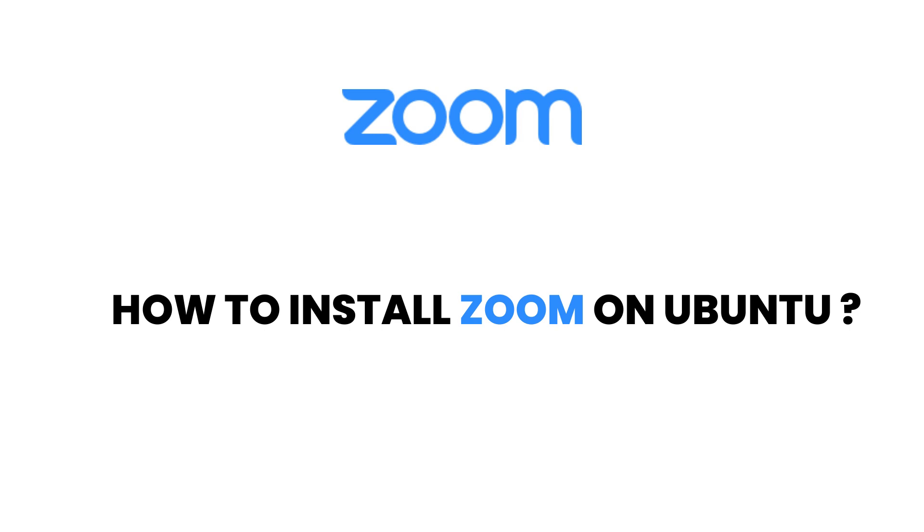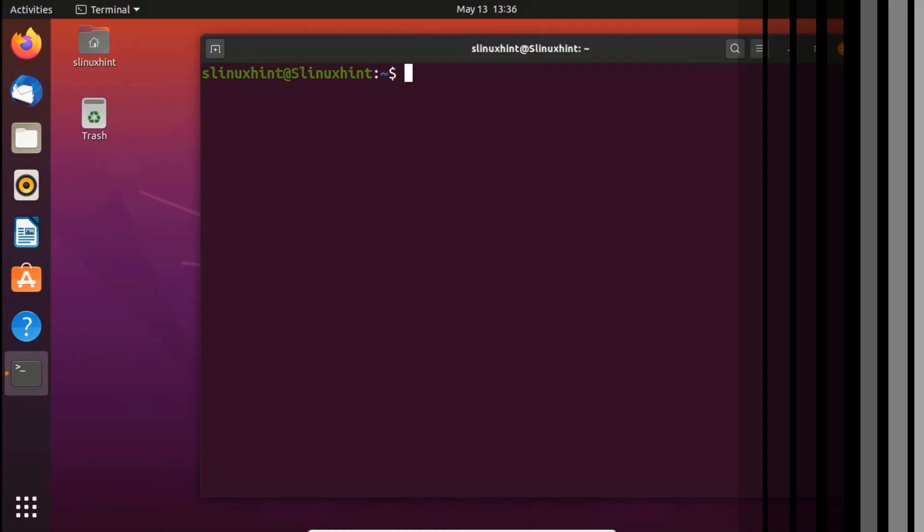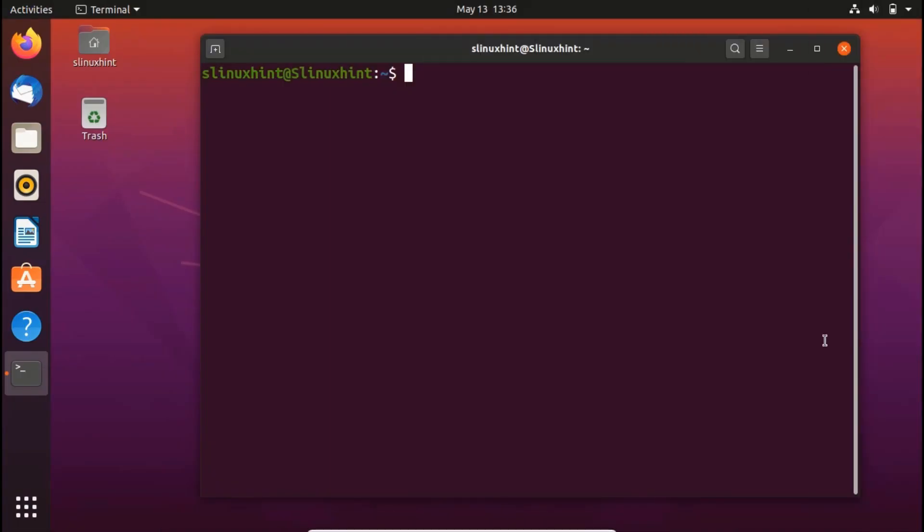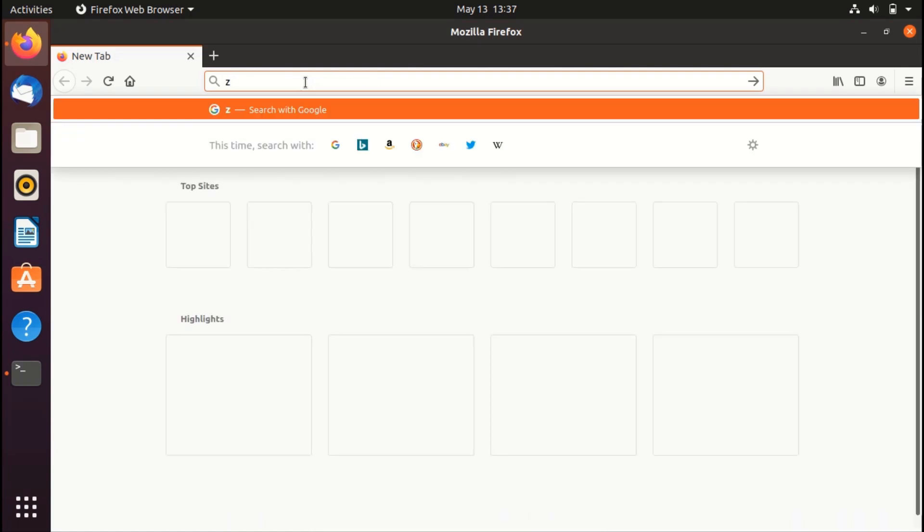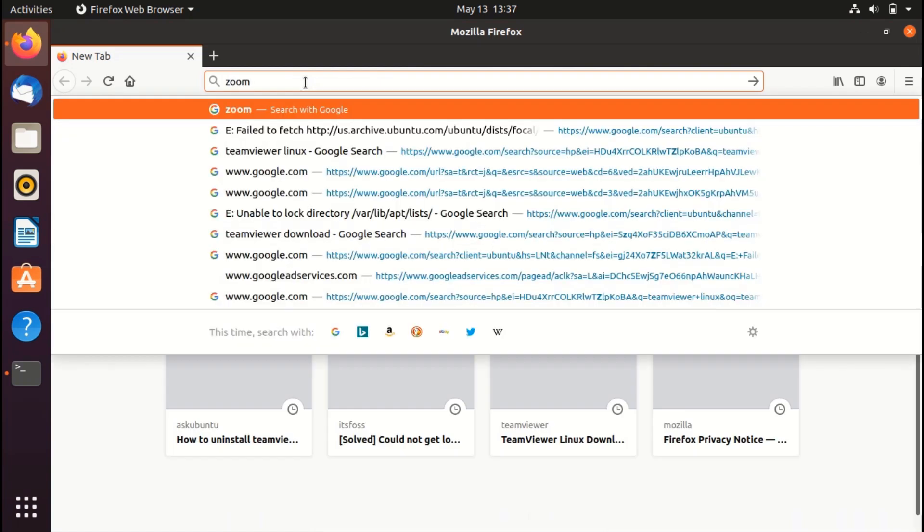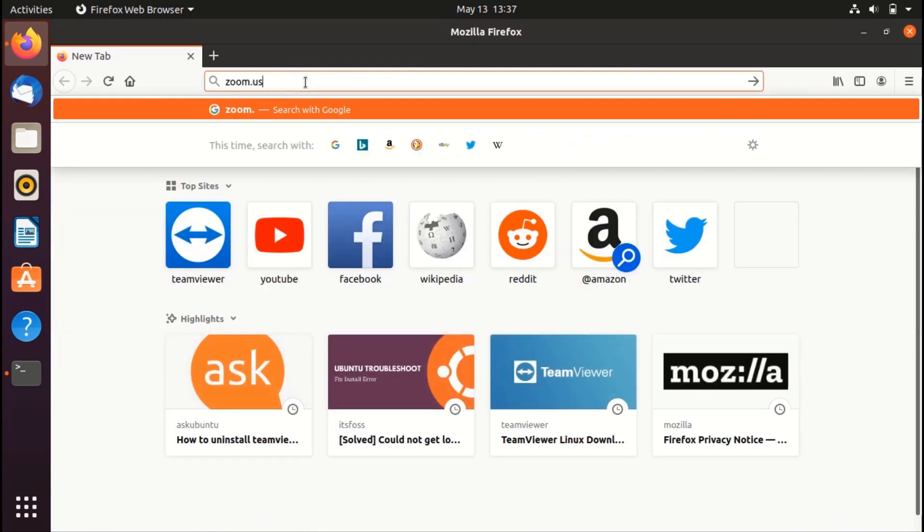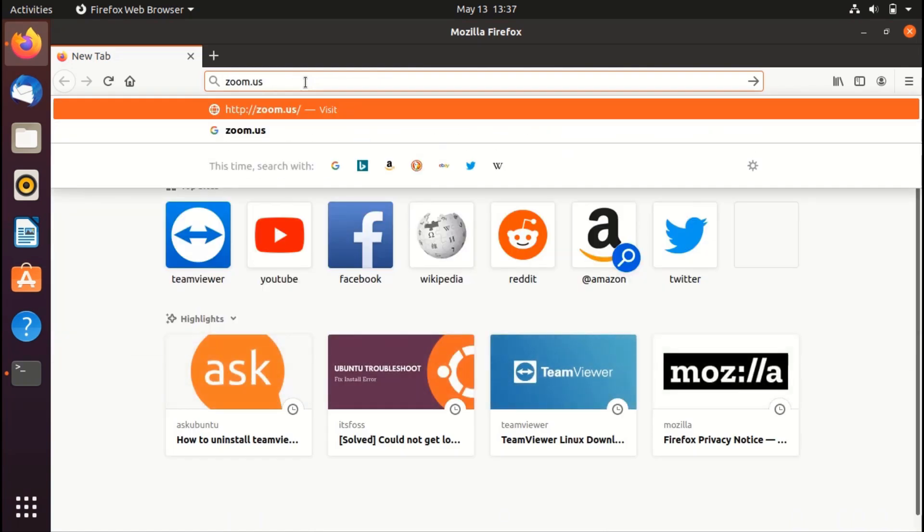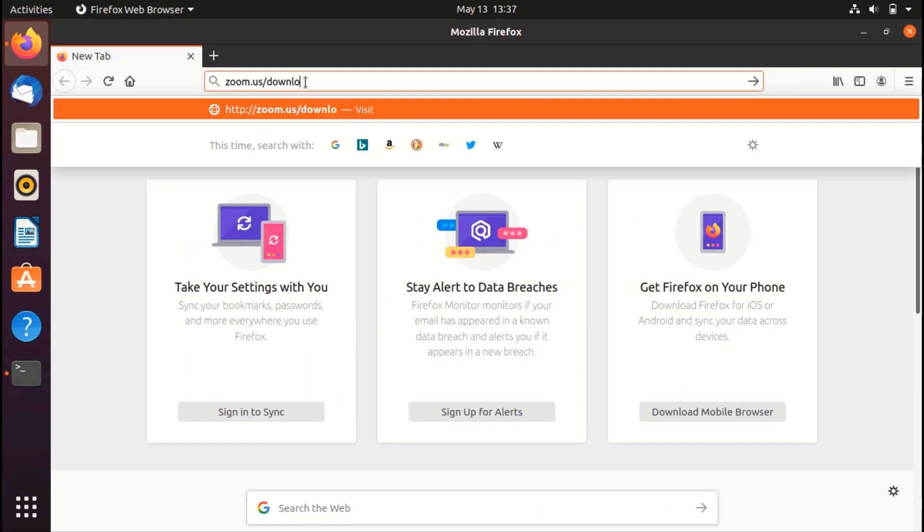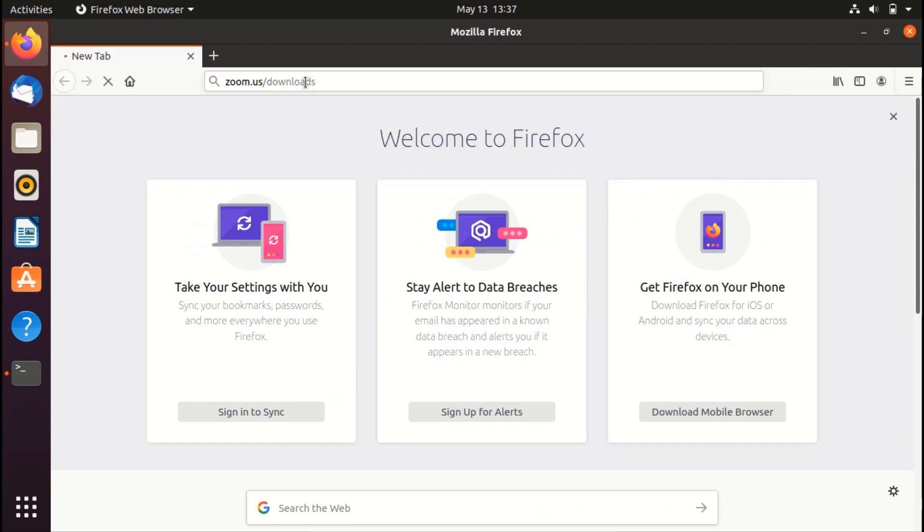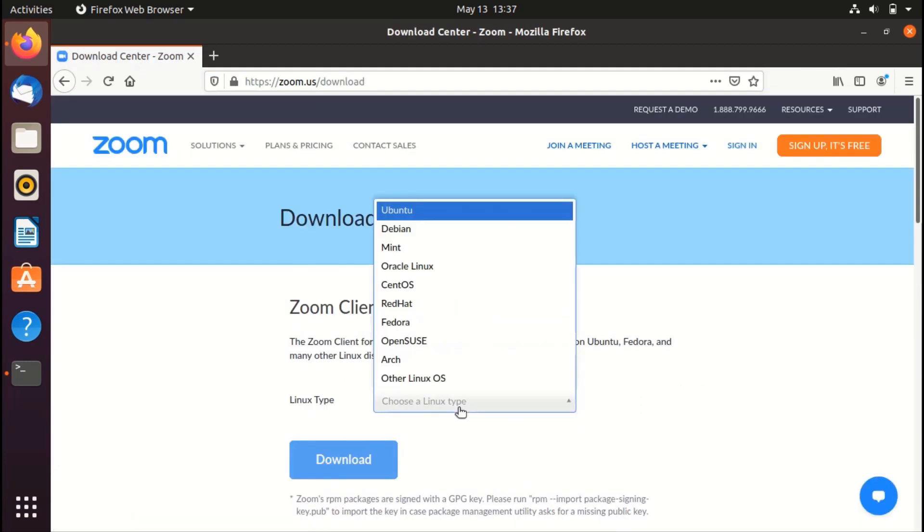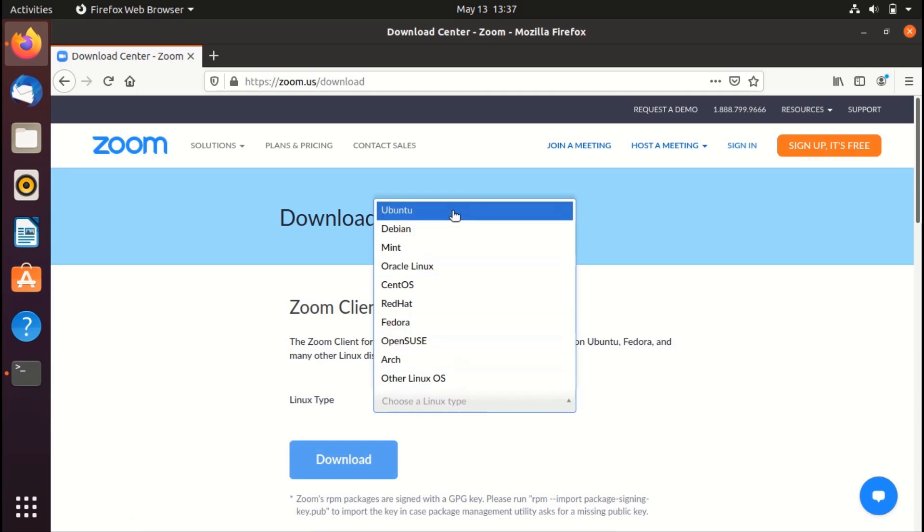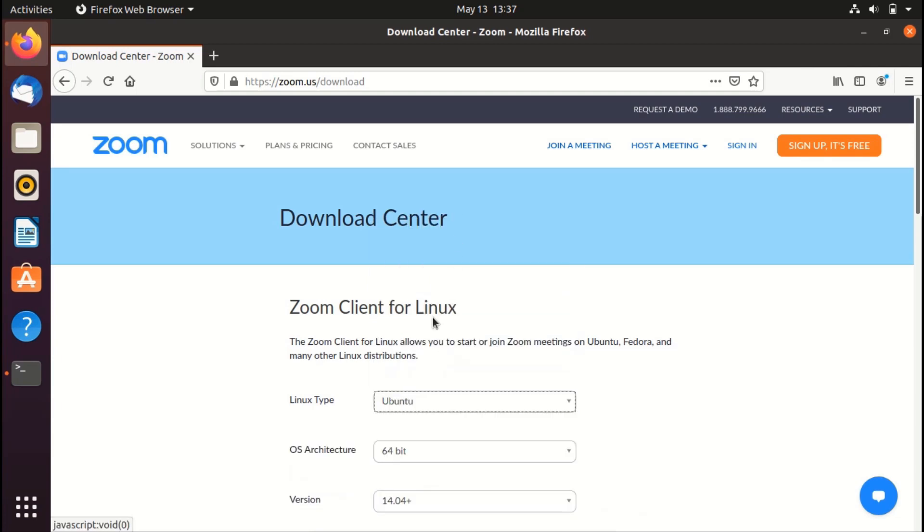So we're going to show you both ways. Way number one: first of all, let's go to your favorite browser. Go to this URL, zoom.us/download. And here you can see that you can choose the Linux type. So click on it and select Ubuntu.